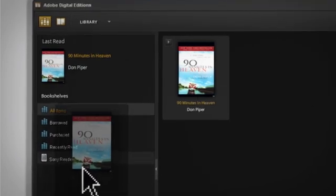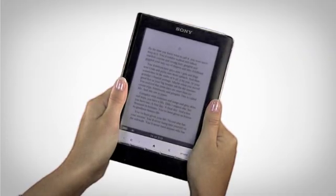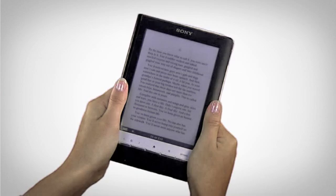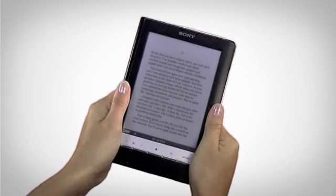Select your book and drag it onto your Sony reader. When the transfer is complete, you can disconnect your reader from your computer and begin reading.